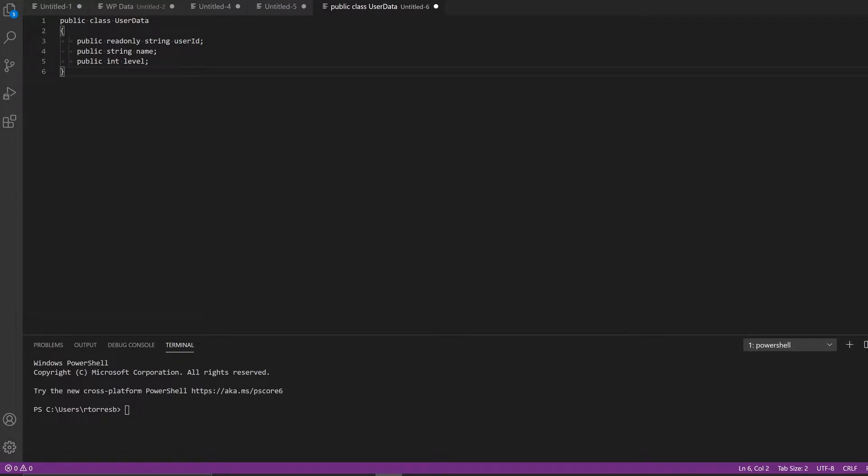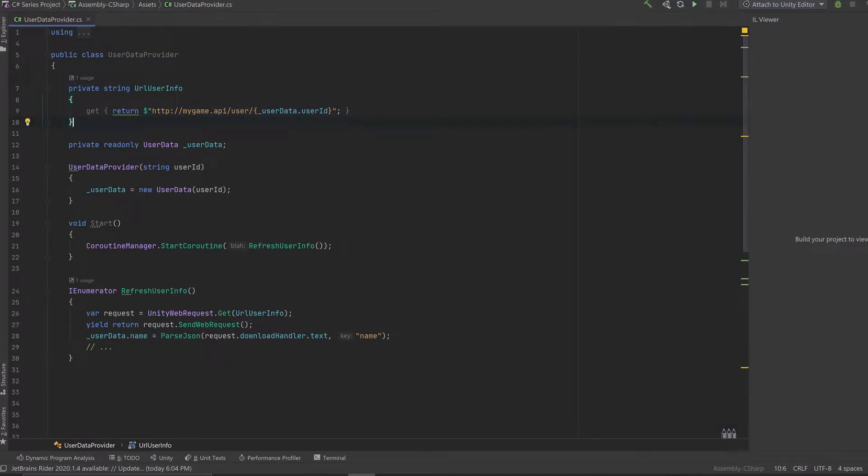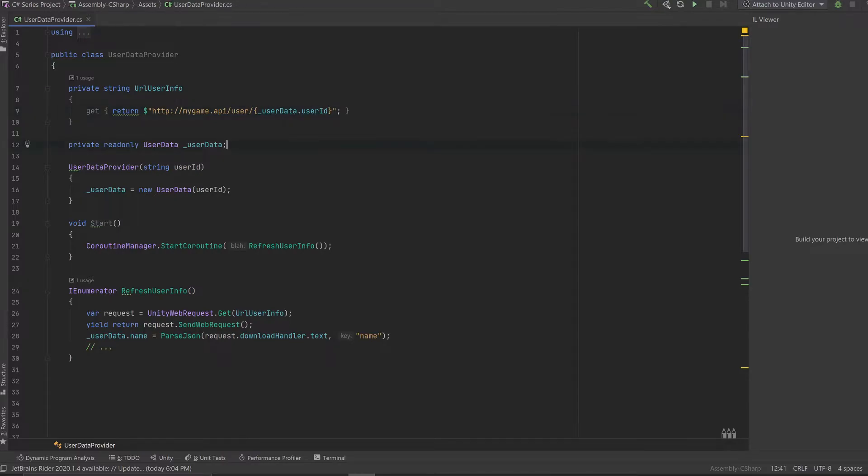A very simple way to approach this is to use the Unity web request class. So I could just fire a new coroutine and make a get request on a specific address, and then merge information that I get from the backend with the local information I have in my game. So here I have my user data provider, and I have a getter that returns the address or URL that I need to access in order to get this user information. And what I do here is to use string interpolation so I can call the right get URL for my specific user ID. Now I keep this user data as a private variable, as you can see here in this class.